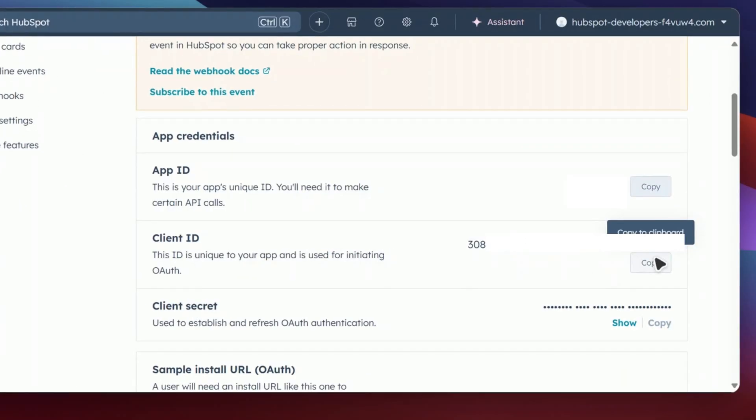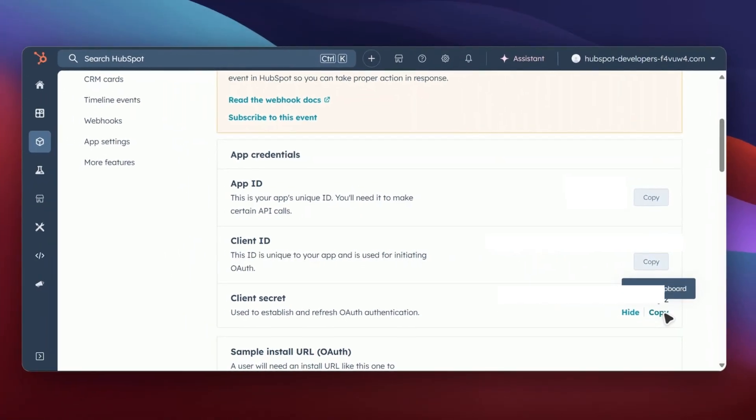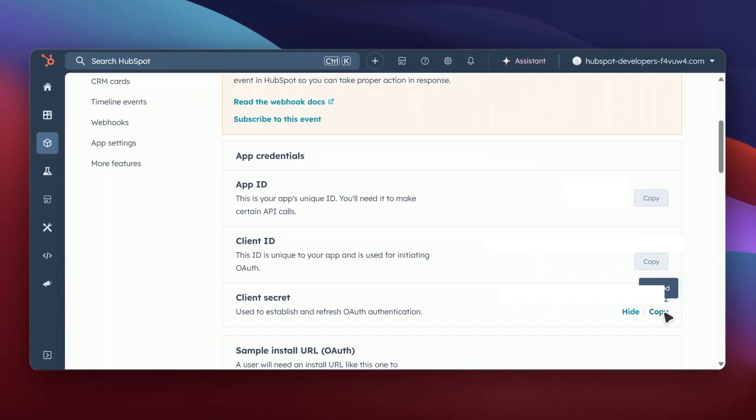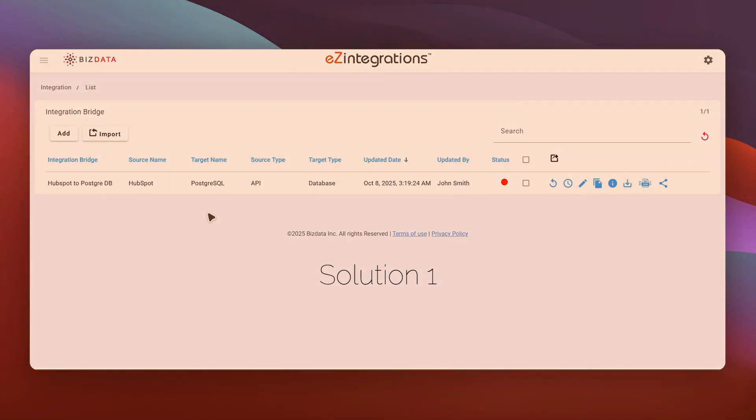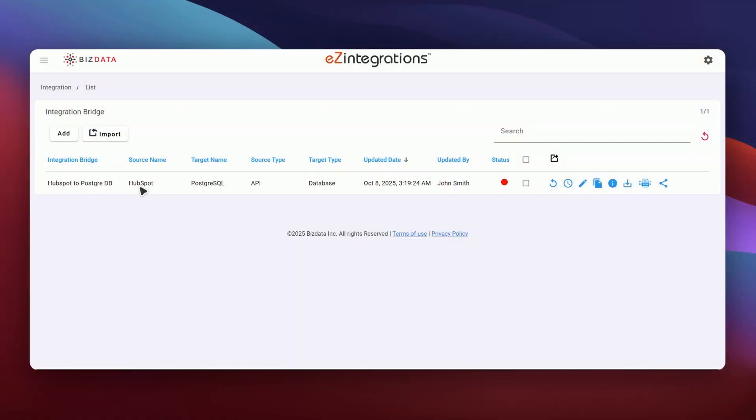Right now, I'm in HubSpot, and the first step is to copy the client ID and client secret from my Connected App configuration. Now, if I go with solution 1, I'll head over to the Ease Integrations platform.